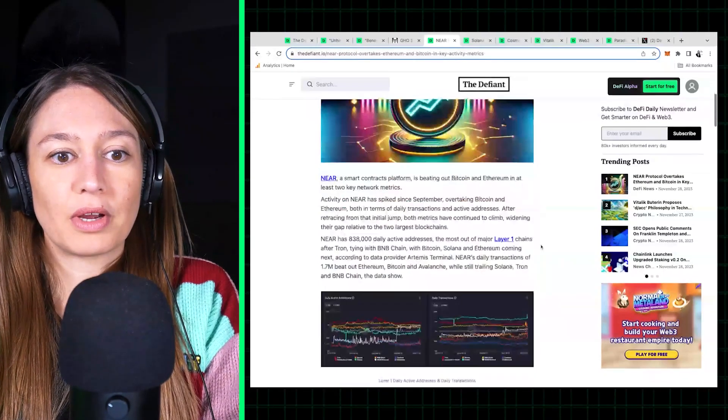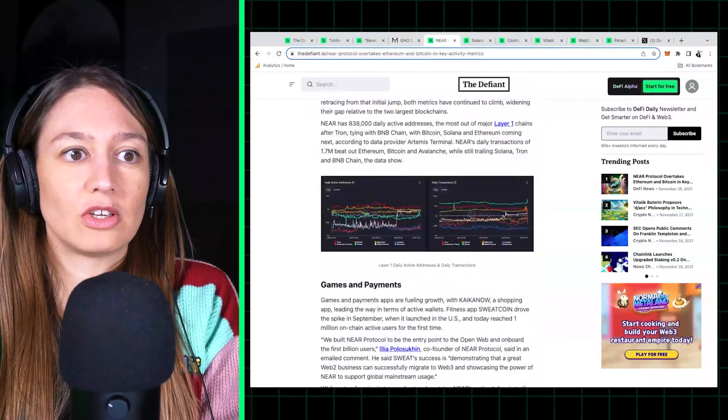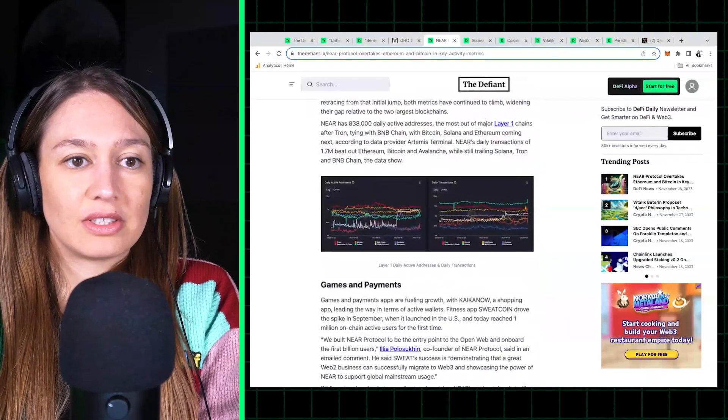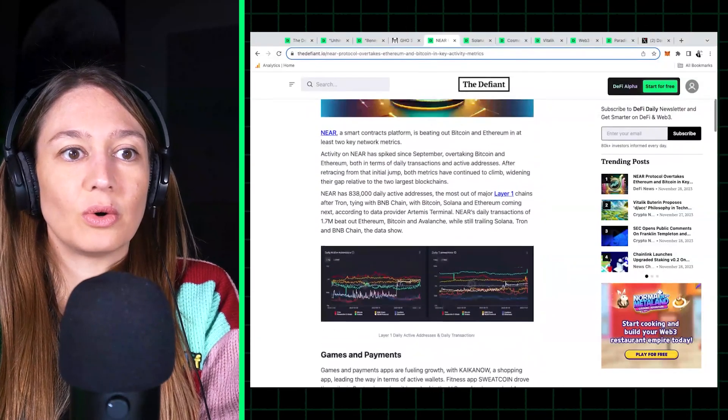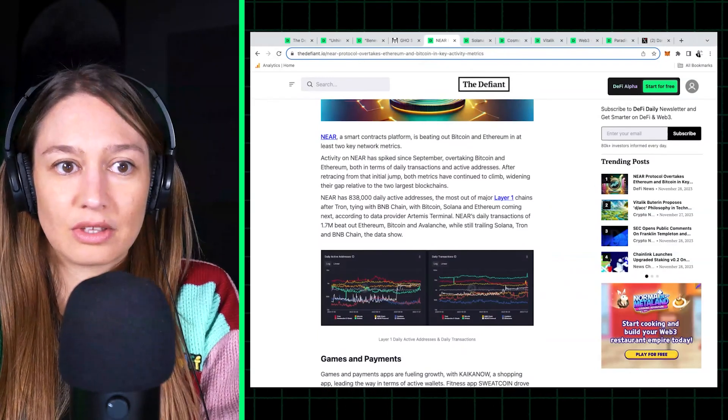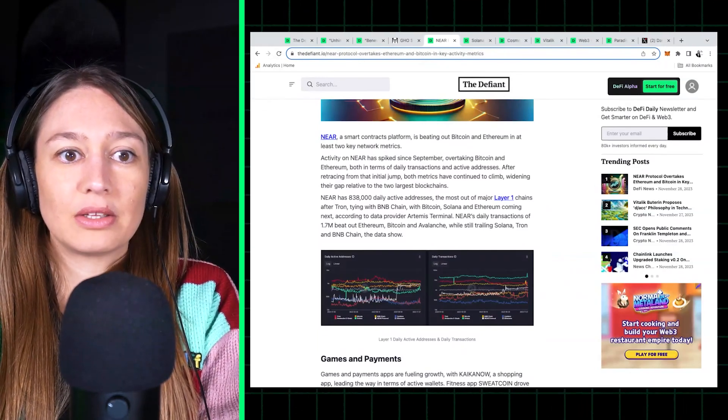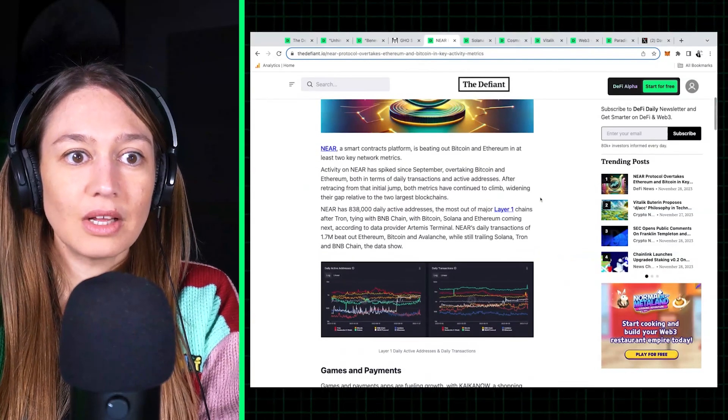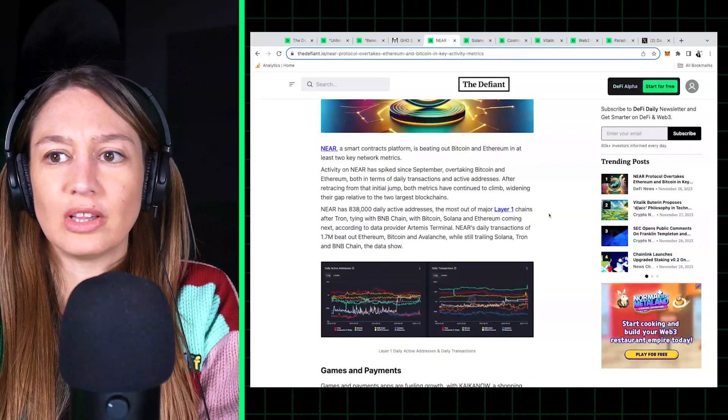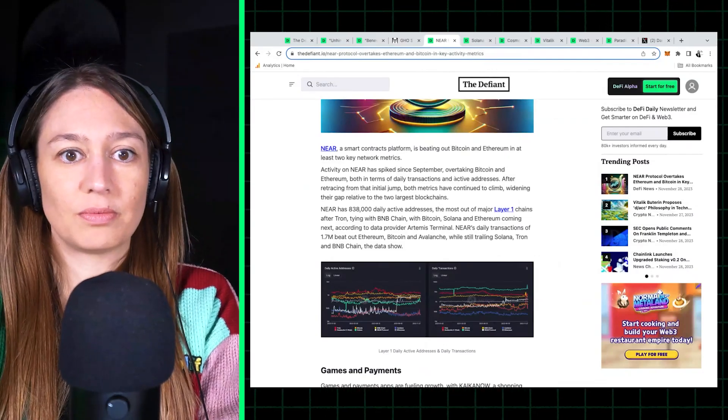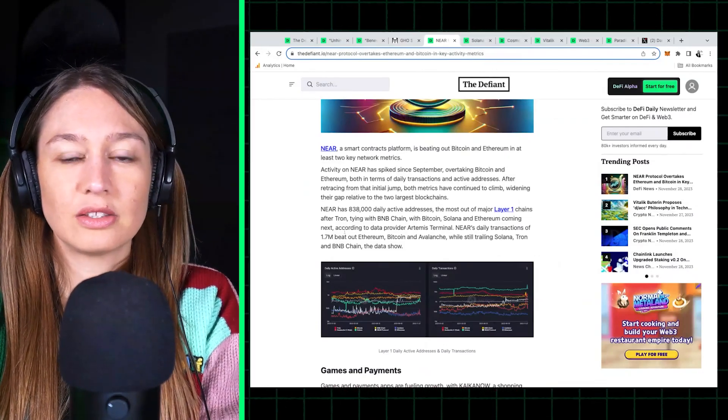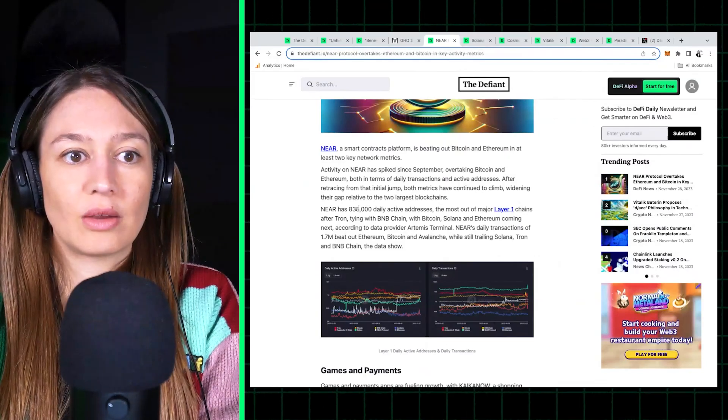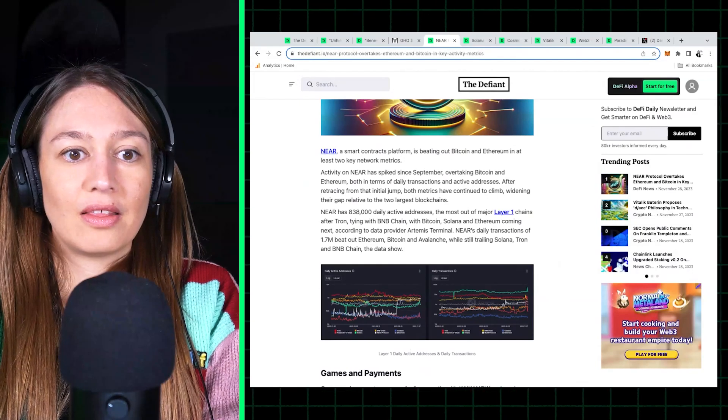But we were surprised to see just this jump in activity in terms of daily active addresses and daily transactions. So Near active addresses are actually beating out Bitcoin and Ethereum. It's also beating Solana in daily active addresses, which was surprising.